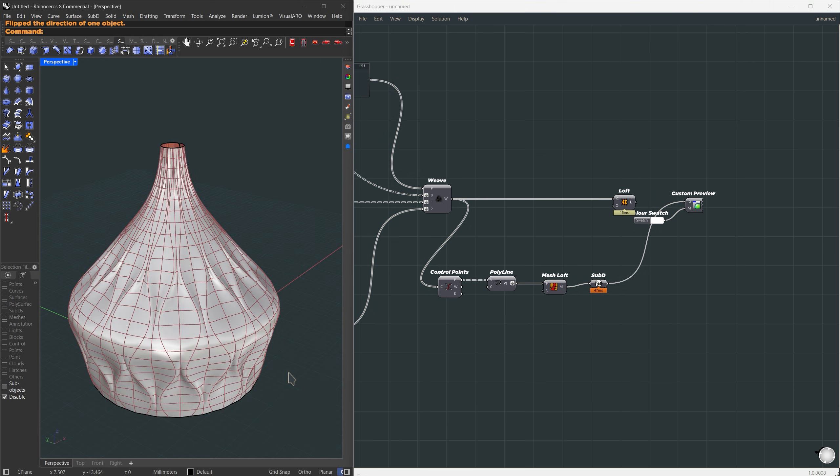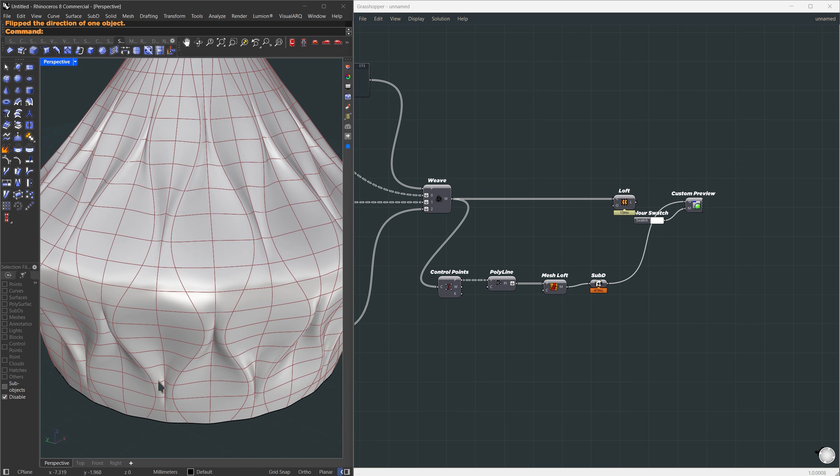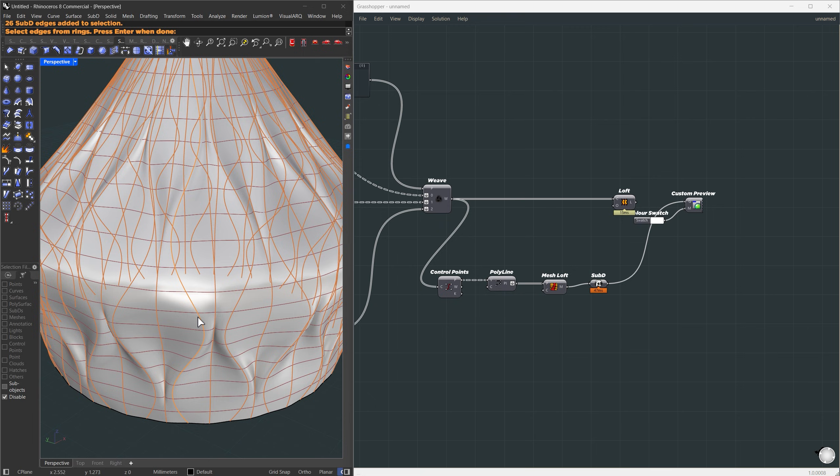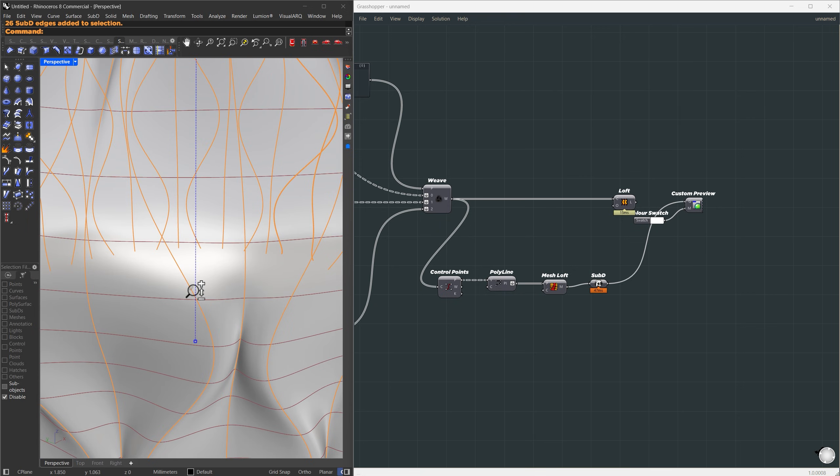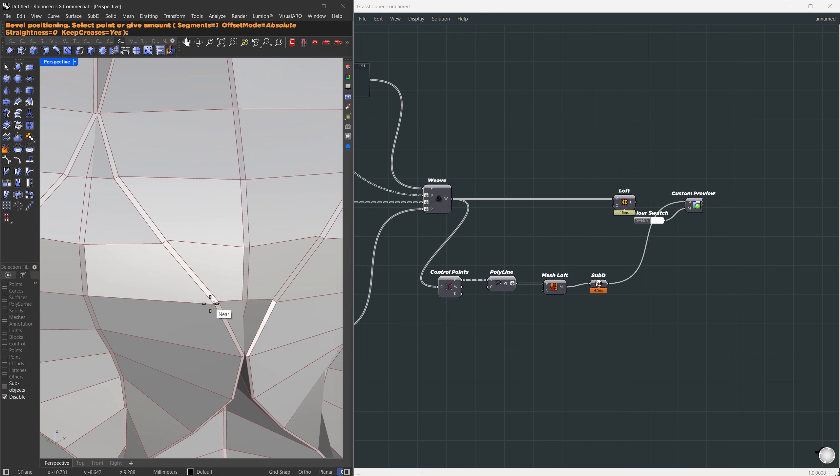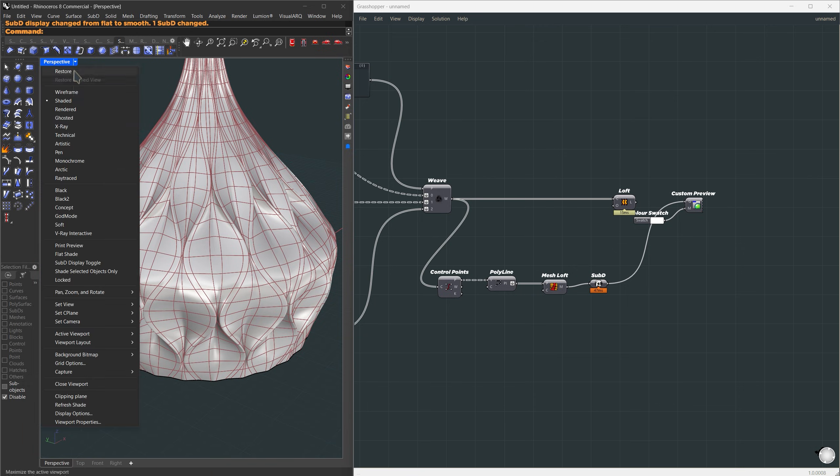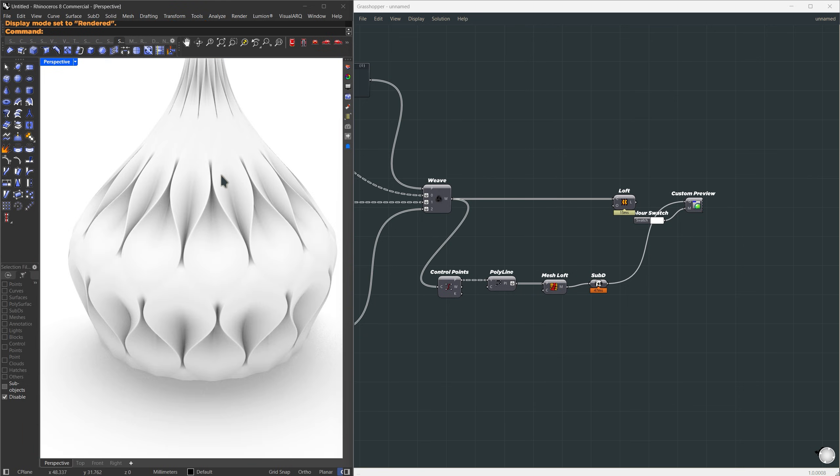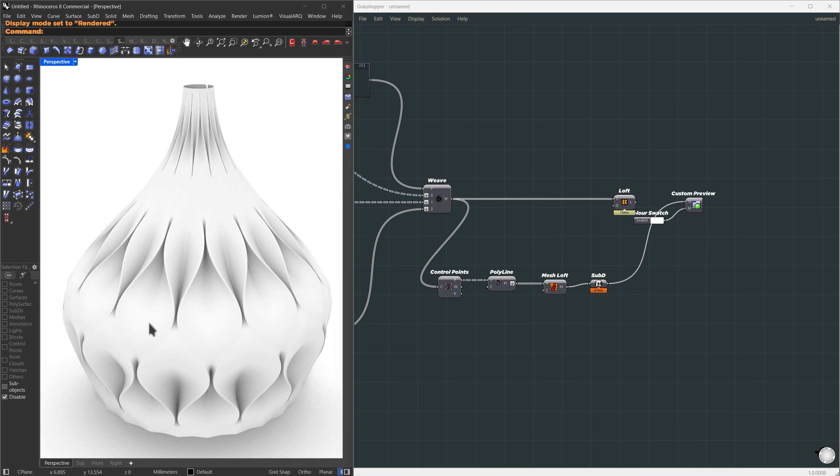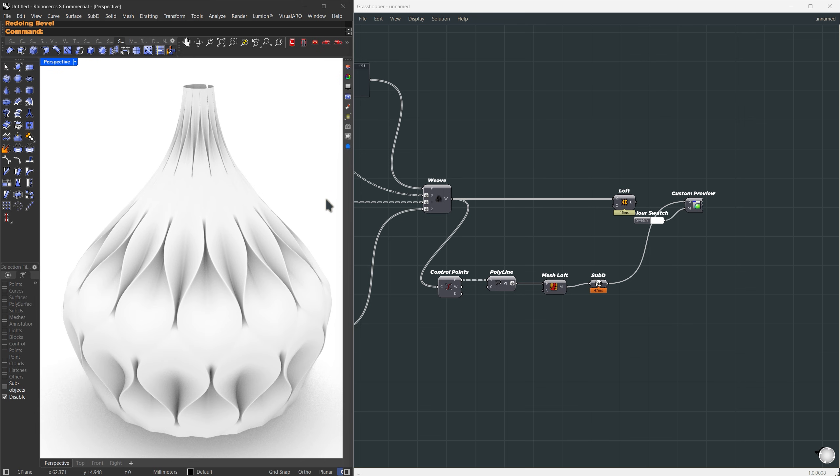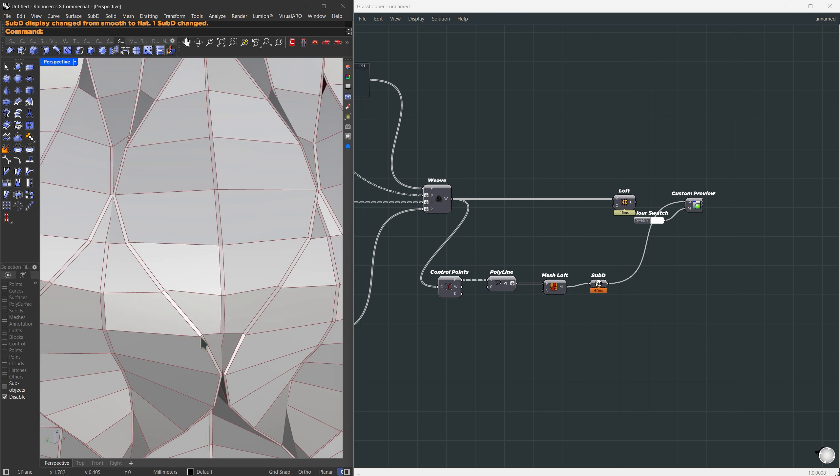In Rhino, if we do this manually, we could select all the vertical edges, like here. I'm going to use cell edge ring and select every vertical edge. Then just add a tiny bevel here, right? Now, if we go back to rendered mode, we can see beautiful results. This is before and this is after. So now let's do this in Grasshopper.